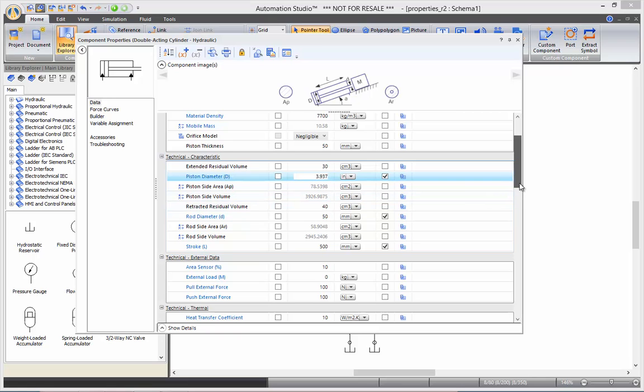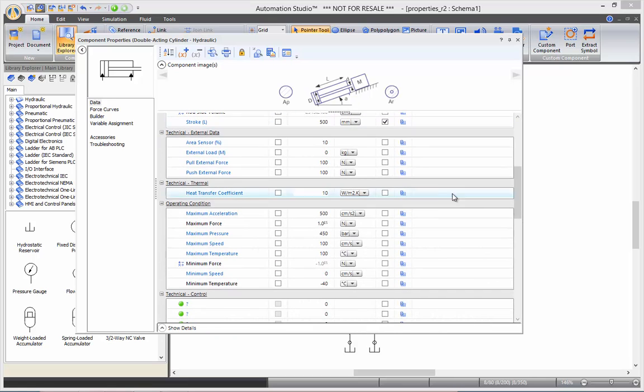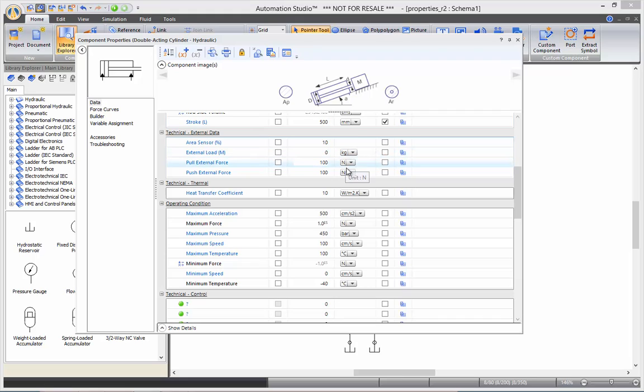The third section is the external data, where if you want to have an external load or push and pull external forces. So, here I will be adding, say, 10,000 pounds.